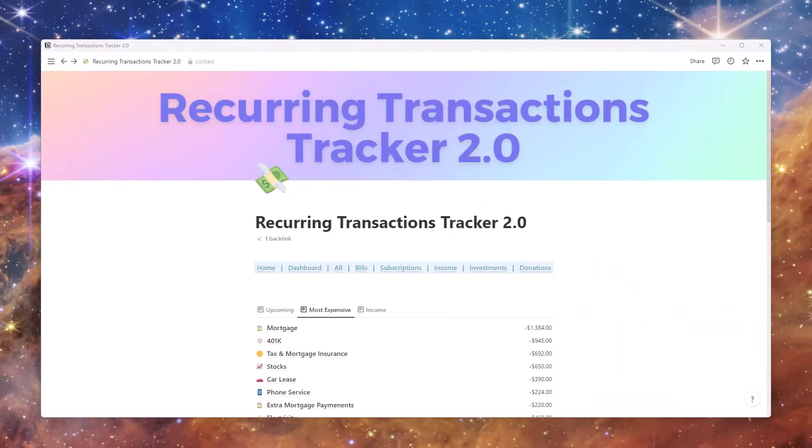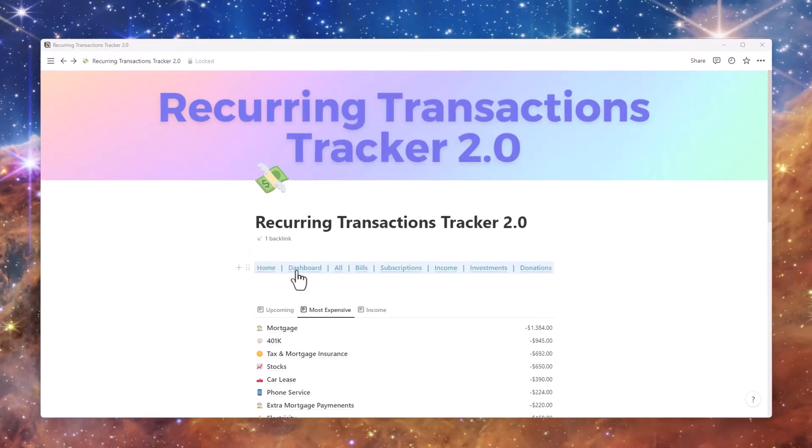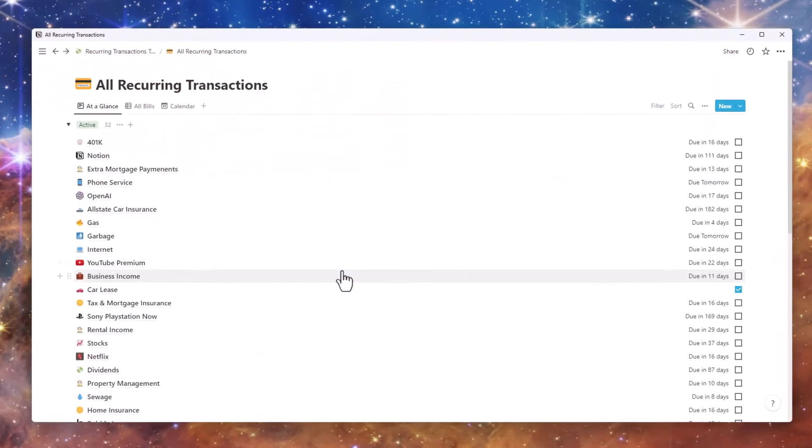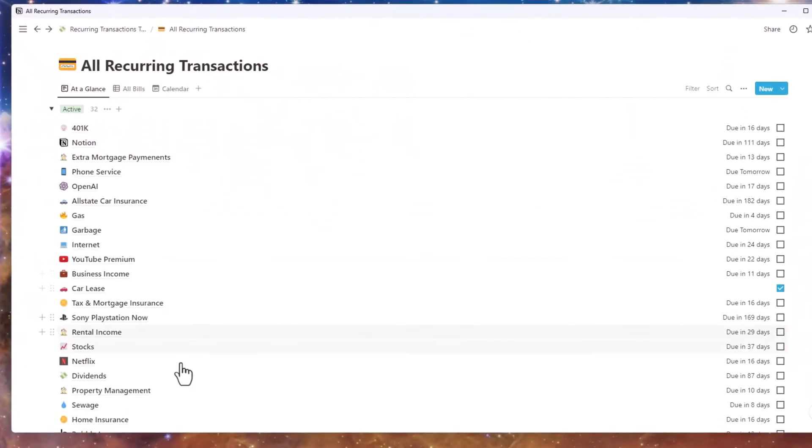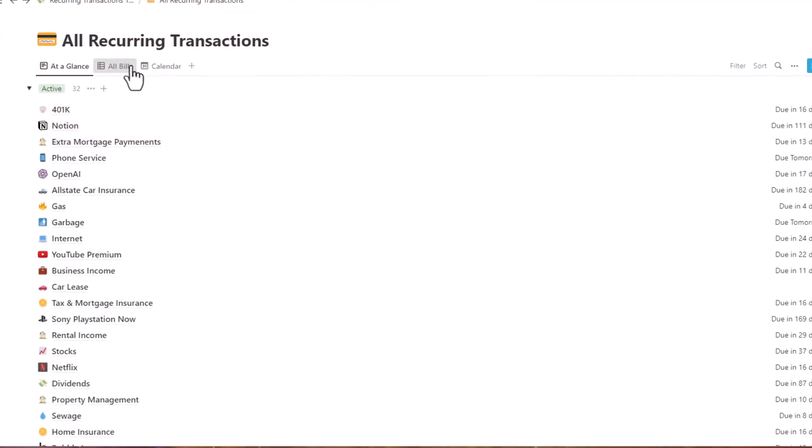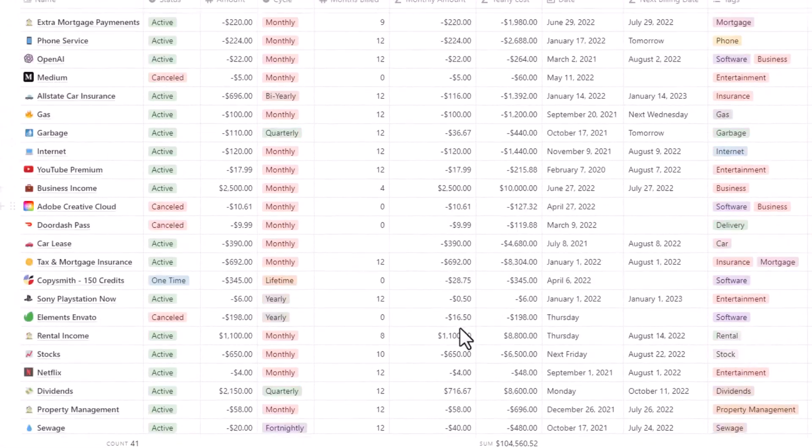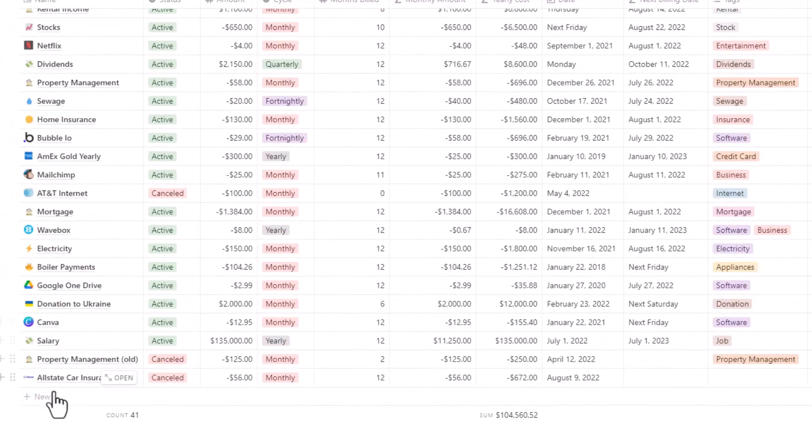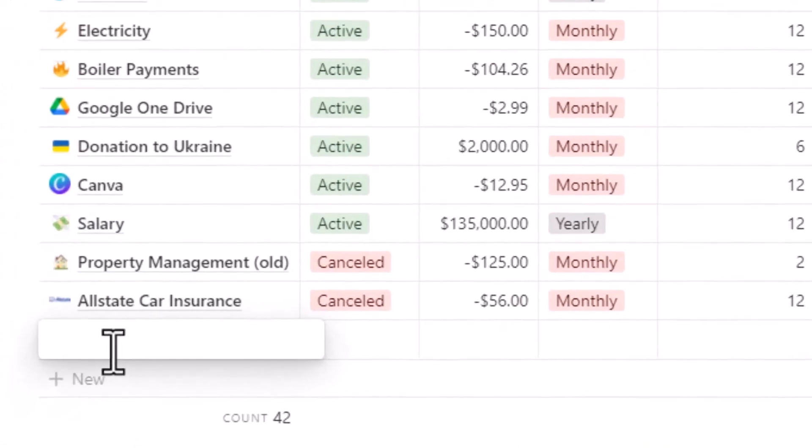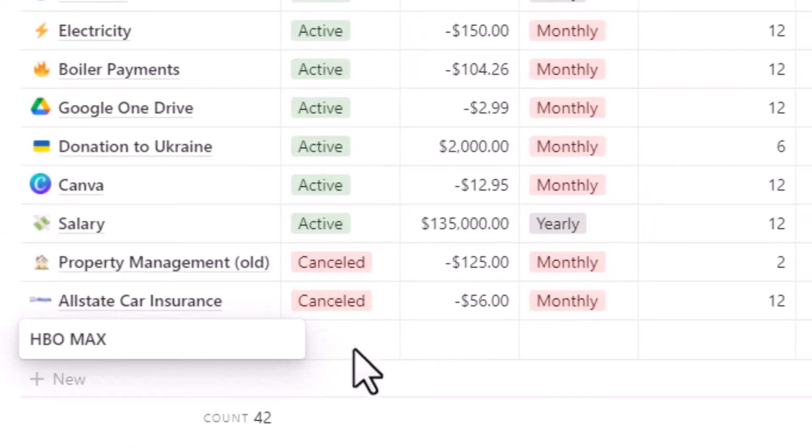Just duplicate this template to your Notion workspace and start importing your charges and transactions. By the time you are done, you will see where you could cut the budget and cancel the services you don't really use.